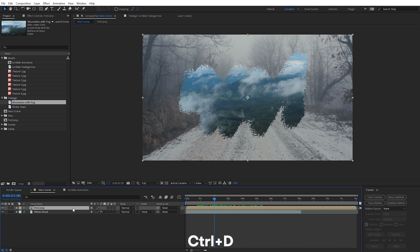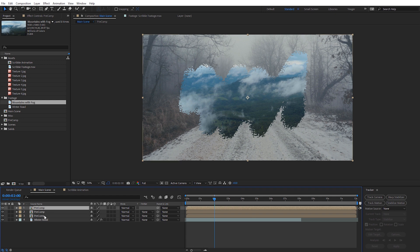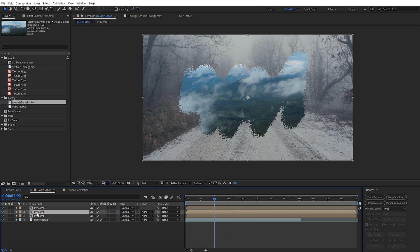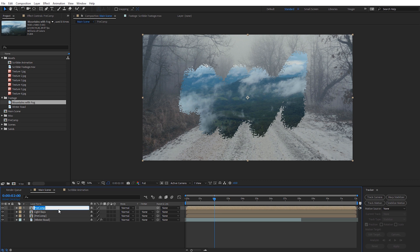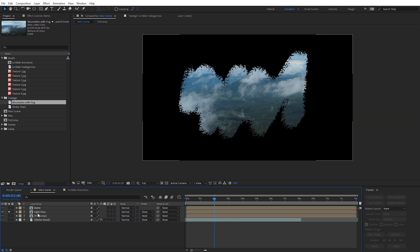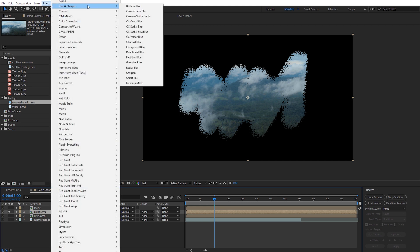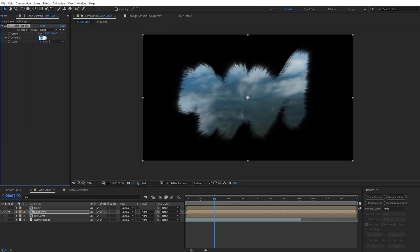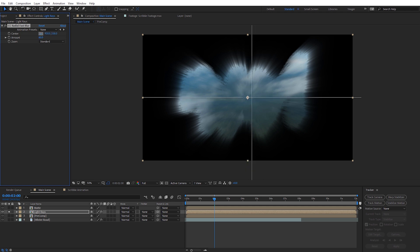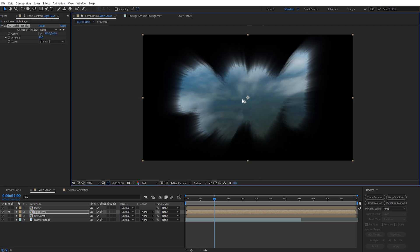Everything still looks the same because the camera is inside that pre-composition and tracks correctly. Now I need to duplicate this pre-comp two more times — so three copies total — using Ctrl+D twice (or Command+D on Mac). On the middle copy I'll hit Enter and name it 'light rays', and on the top copy I'll name it 'matte'. Let's solo the light rays composition, and with that selected go to Effect, then under Blur apply CC Radial Fast Blur. Crank the amount up to 80. You can reposition the center as needed — this gives us a nice light ray effect around the edges.